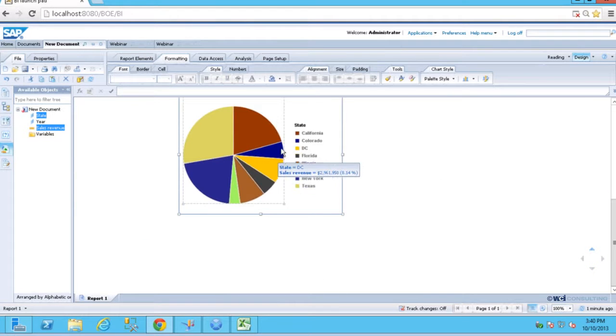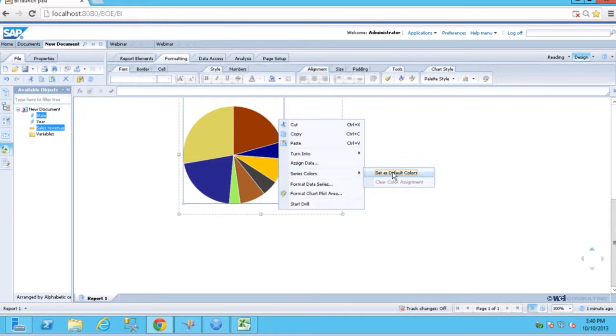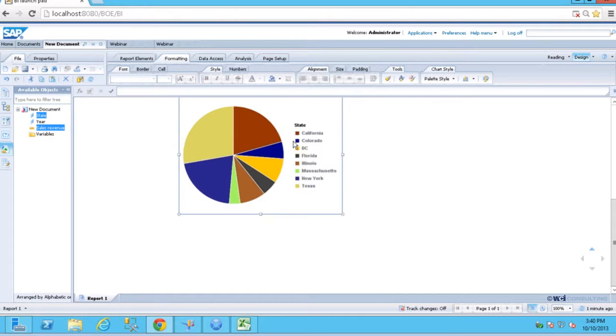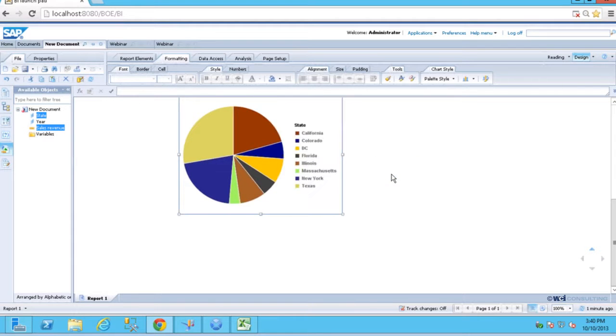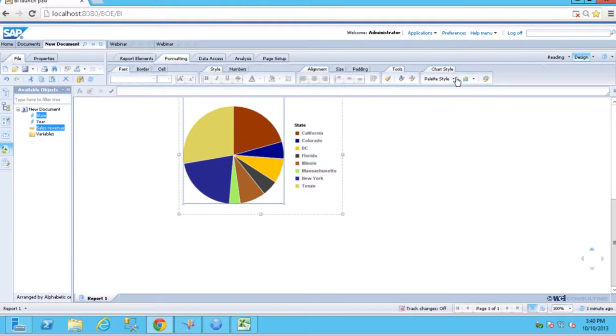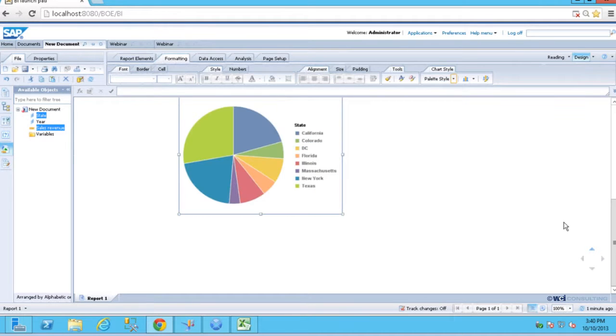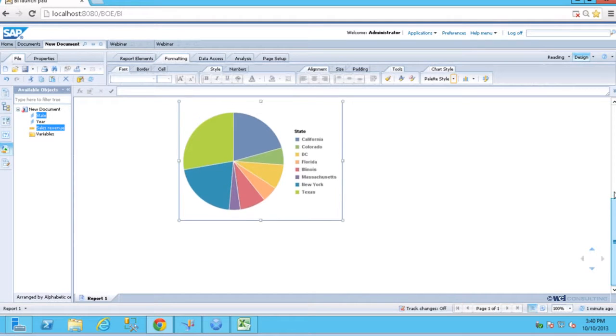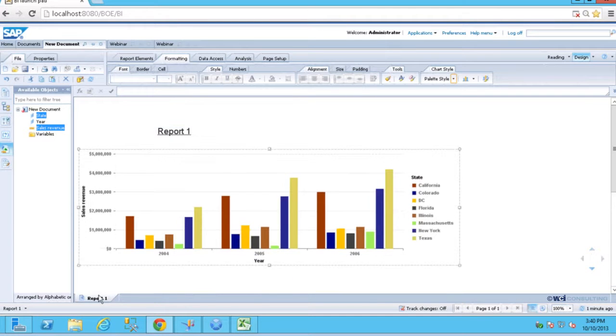Now, if you don't like this, you can always go back to your default colors by right-clicking on the plot area. I can set this as my default colors, or I can clear my color assignment. Come back up here, change it to a new model.